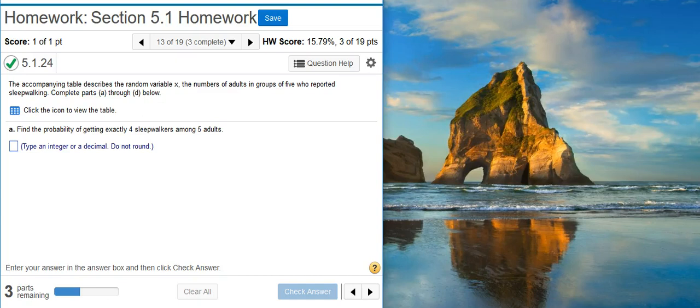Howdy! I'm Professor Curtis of Aspire Mountain Academy, here with more Statistics Homework Help. Today we're going to learn how to find probabilities from a probability distribution table.